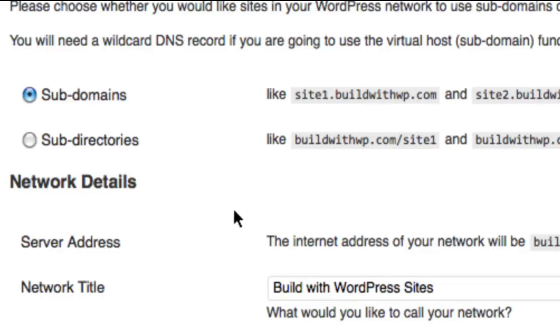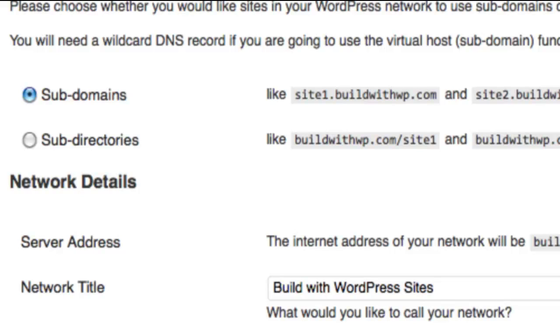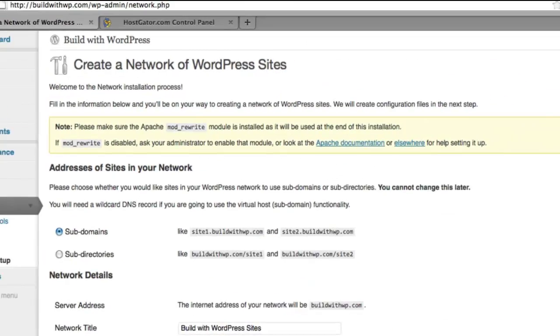Otherwise, give your network a title, Build With WordPress Sites, and I'm just going to leave that as the default, and enter the admin email address that you would like. By default, it chooses the administrator email address that you've used to set up your site. So now, feel free to go ahead and click Install.